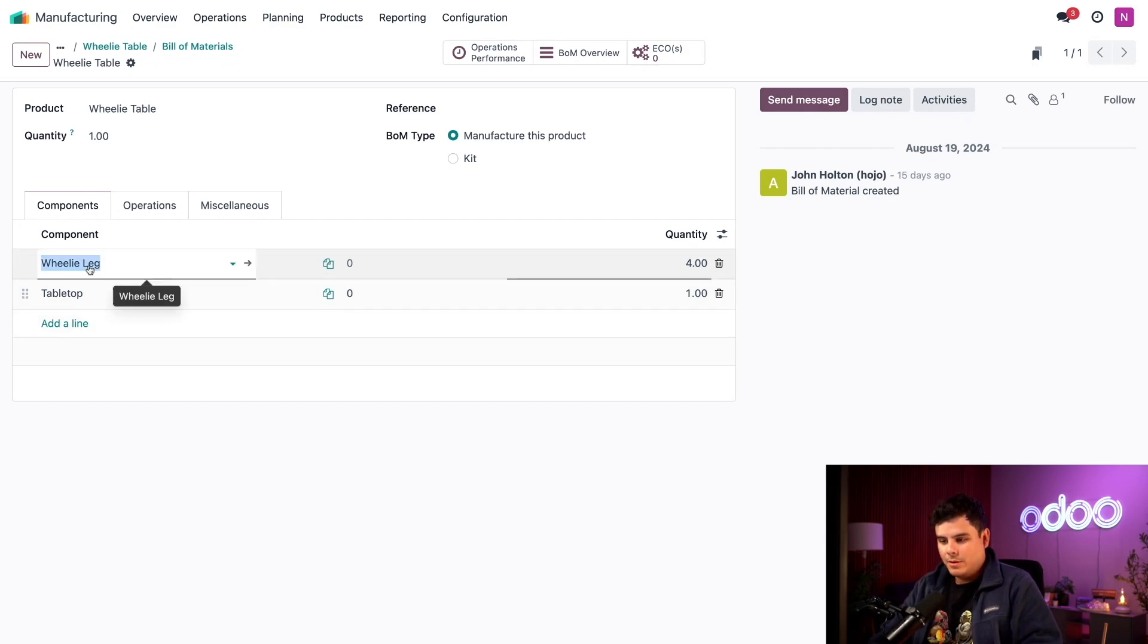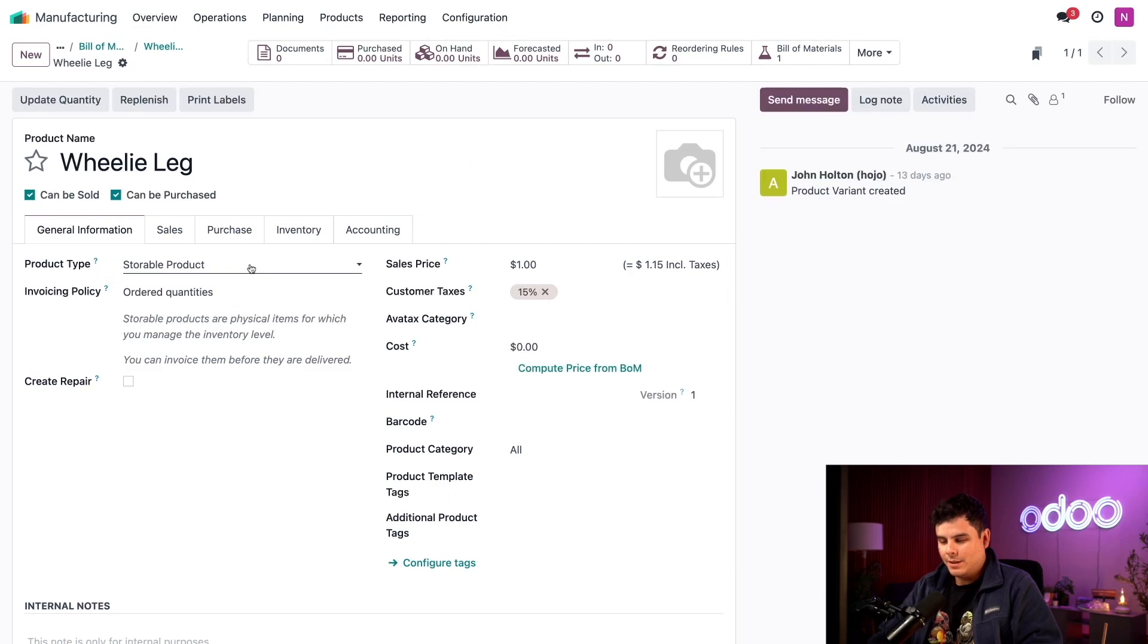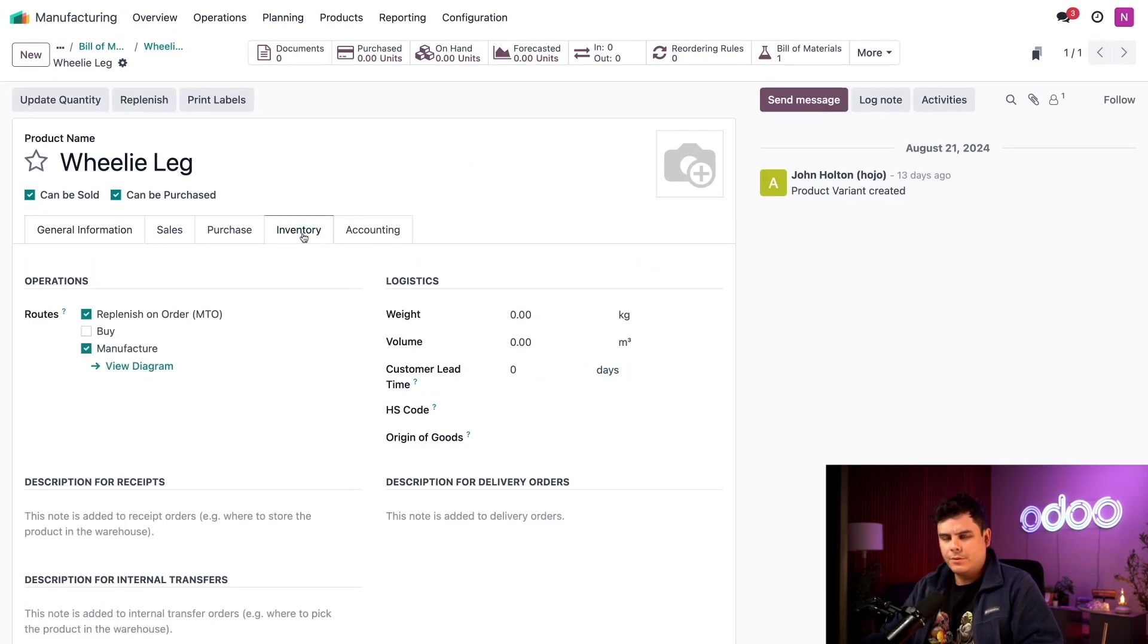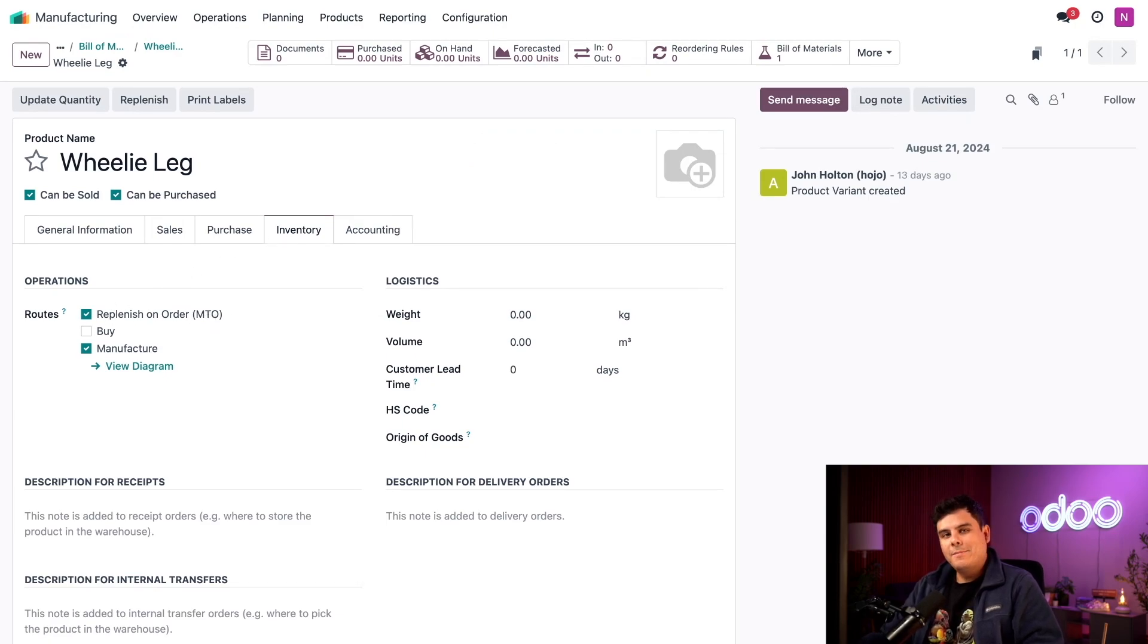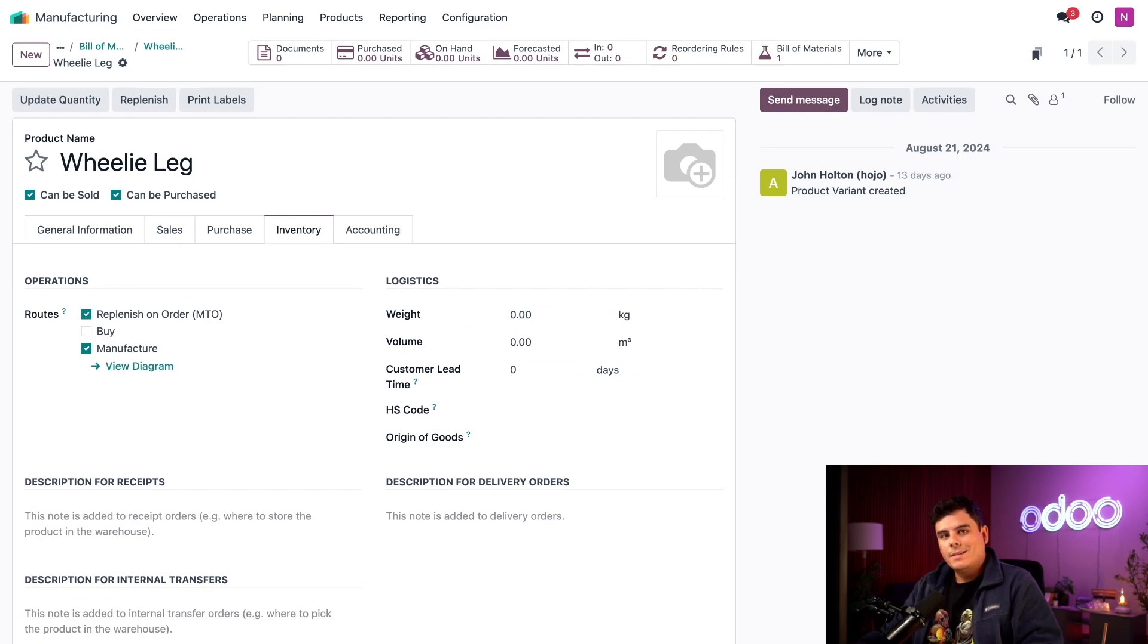We will need to manufacture the wheelie leg, however. So let's open its product page. If we want to jump to it, we can just click on this little internal link arrow right there. I love that about Odoo. Inside the inventory tab, you can see that I've selected the replenishment order MTO route as well as the manufacture route. The MTO route creates a replenishment order every time there's a need for the component. Since the manufacture route is selected as well, it creates an MO.